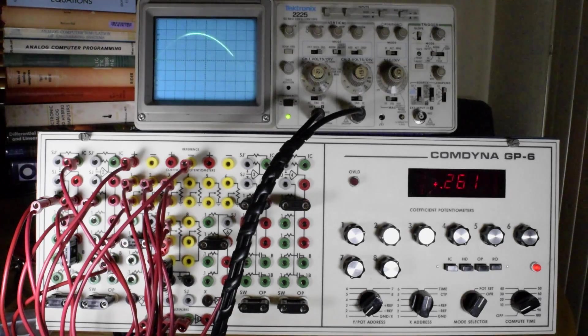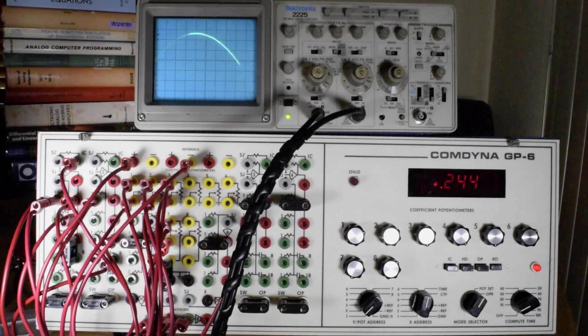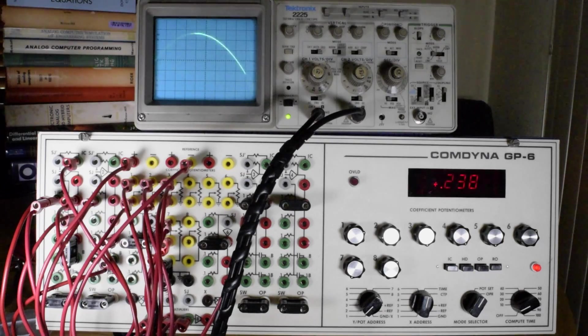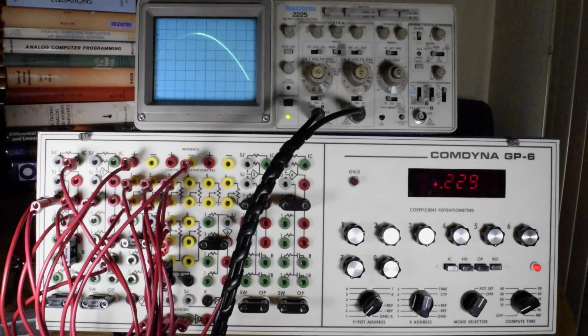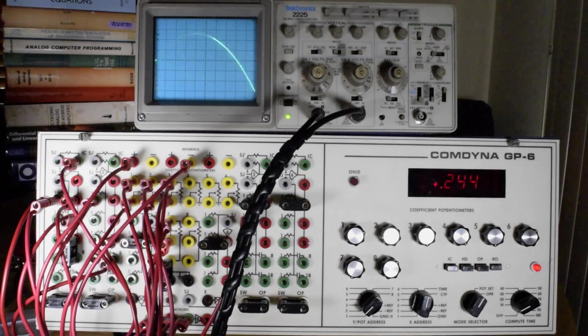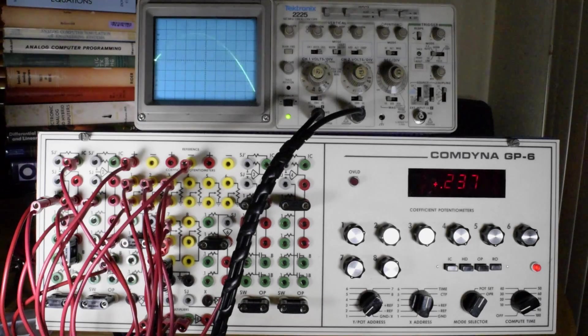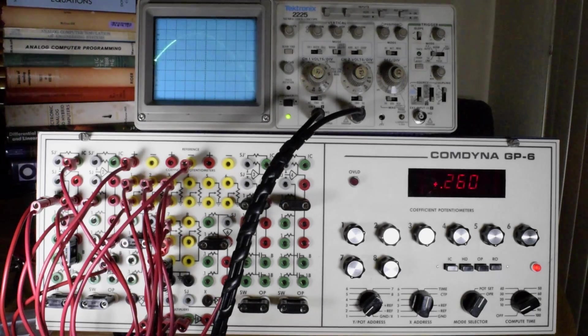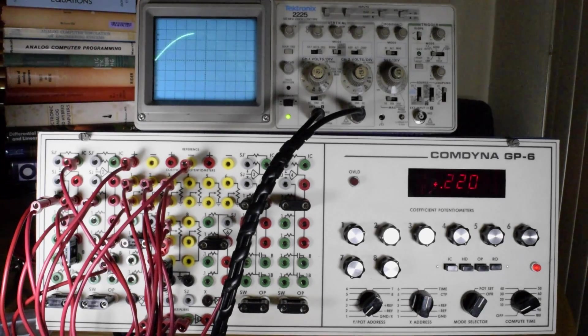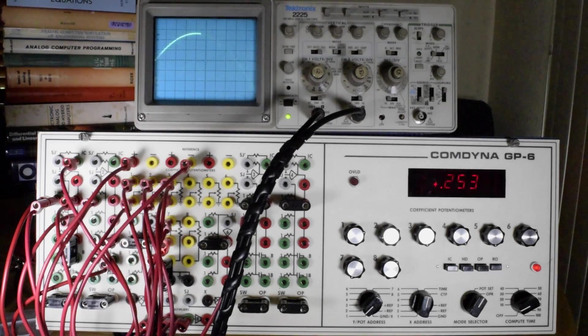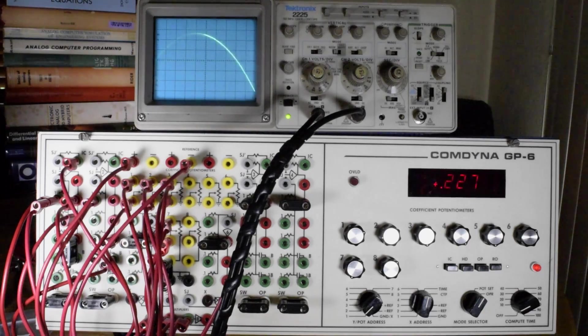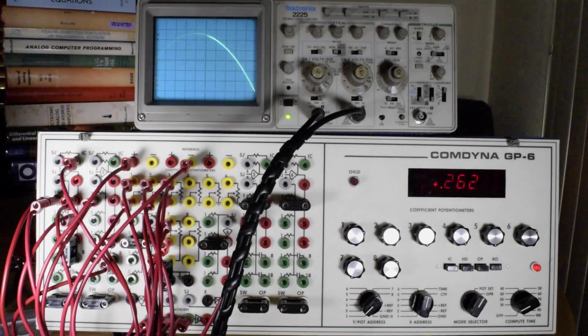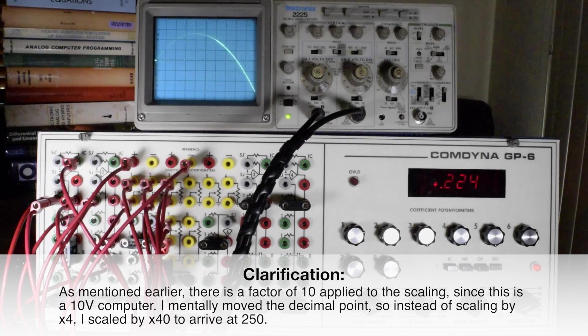So I multiply 2.6 times the 2.5 volts per division. Then I further multiply that by the scaling factor. In this case, the scaling factor is 4, and my answer is 250.